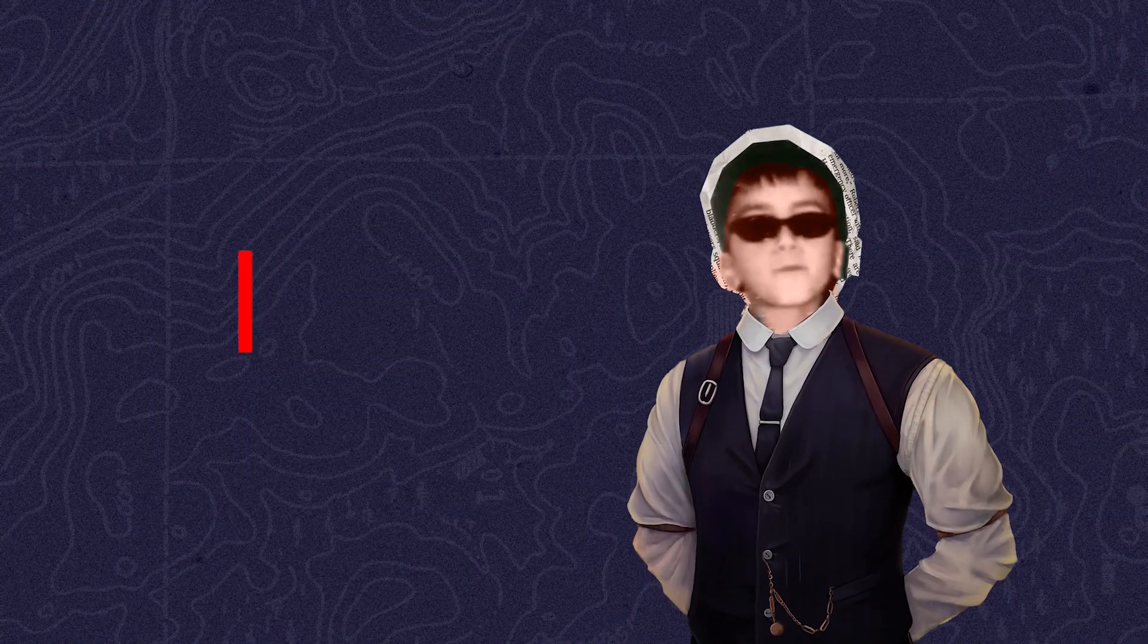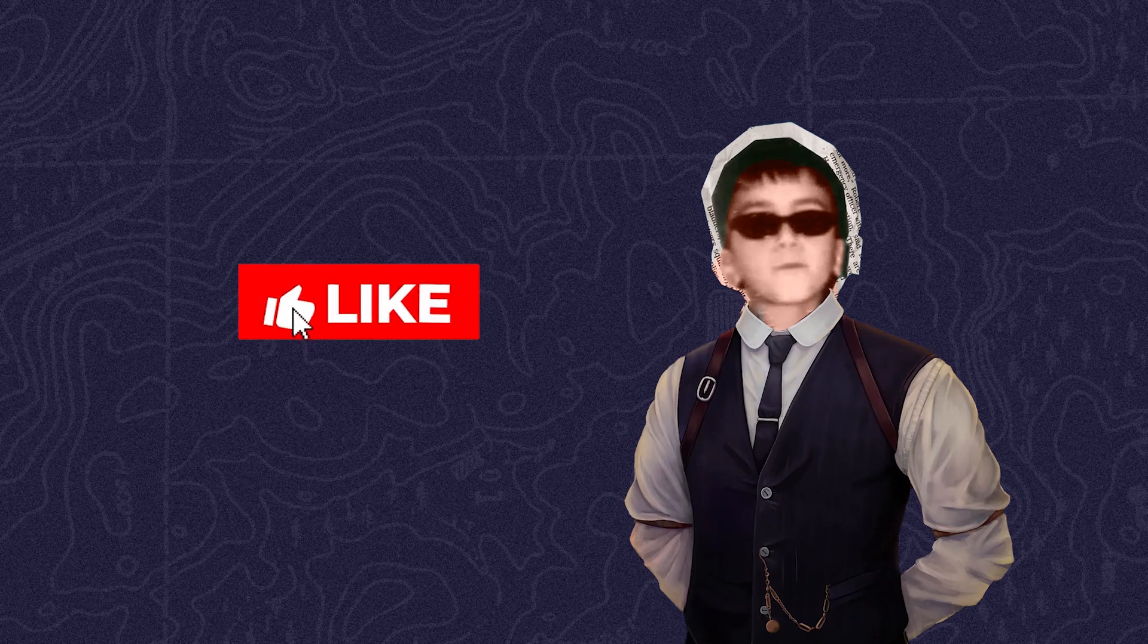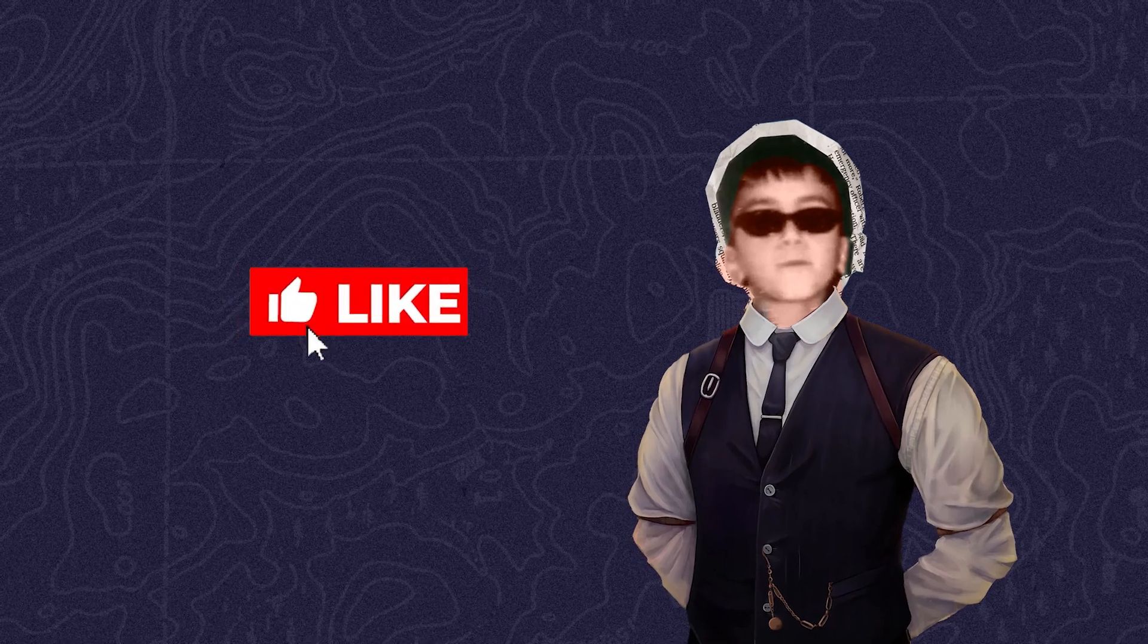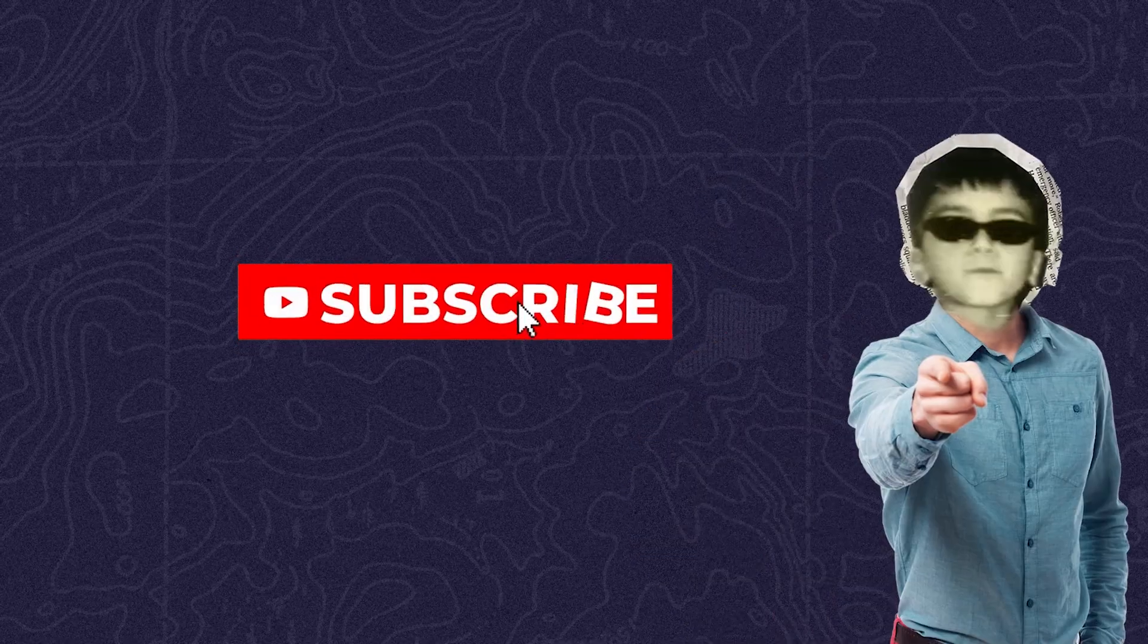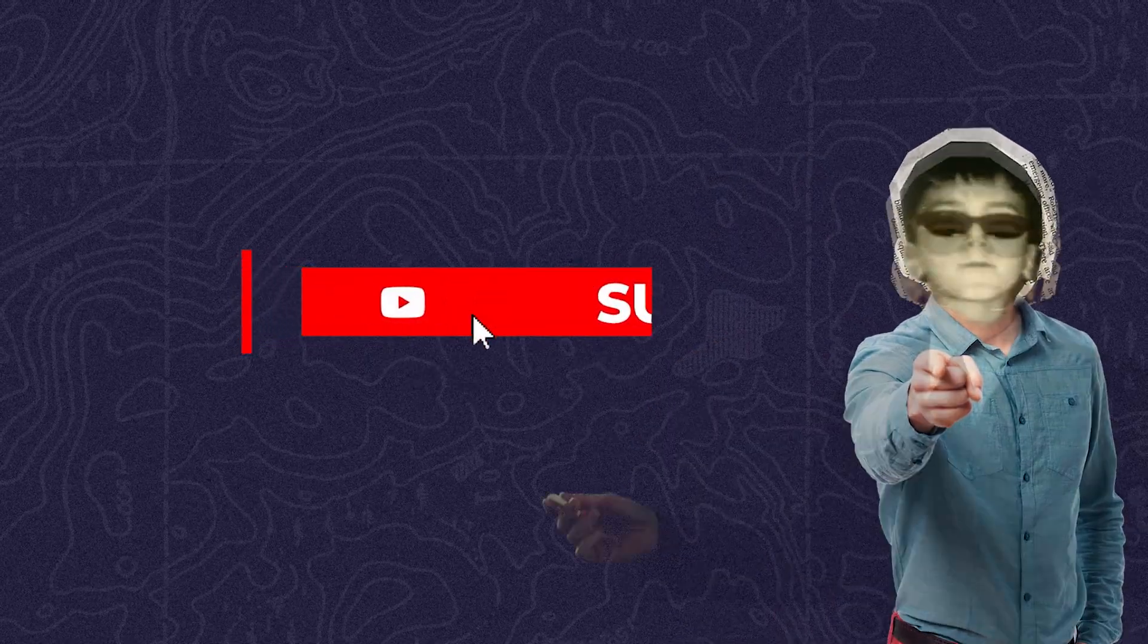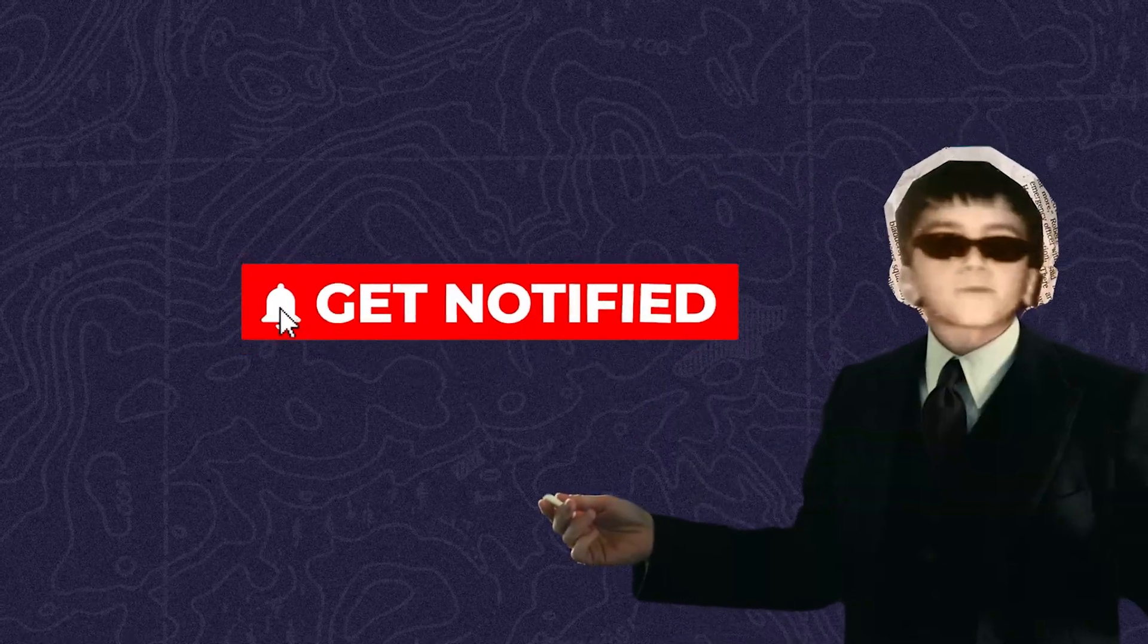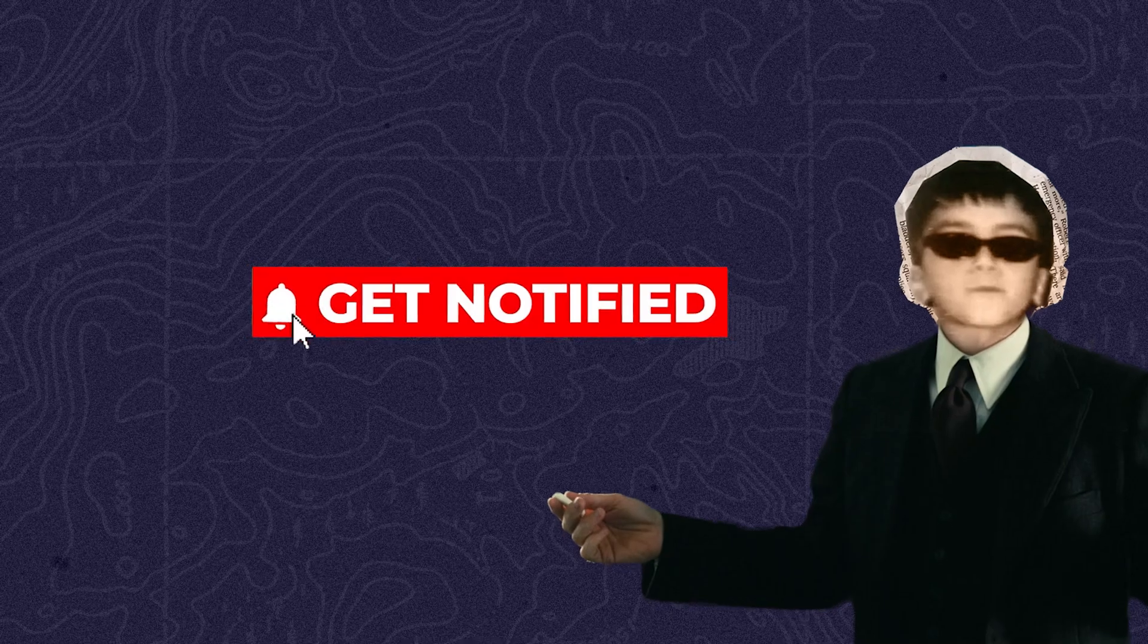Before we start next part, make sure to smash that like button and subscribe if you haven't yet. Hit the notification bell so you don't miss any of my upcoming videos.